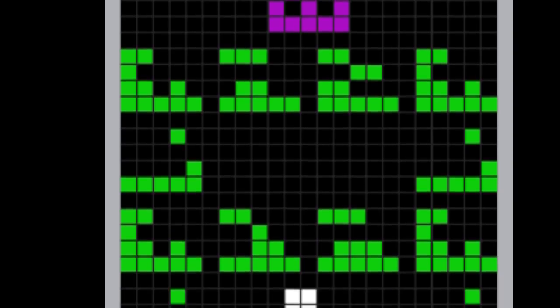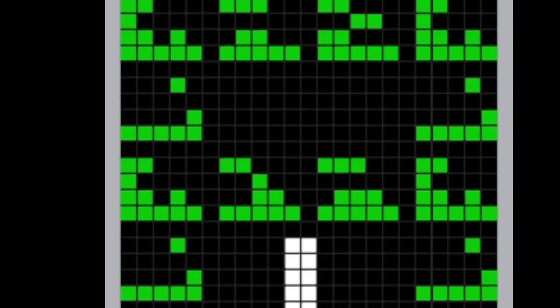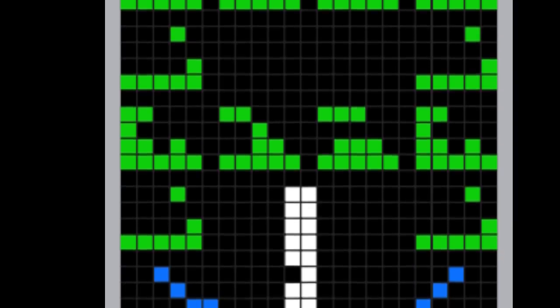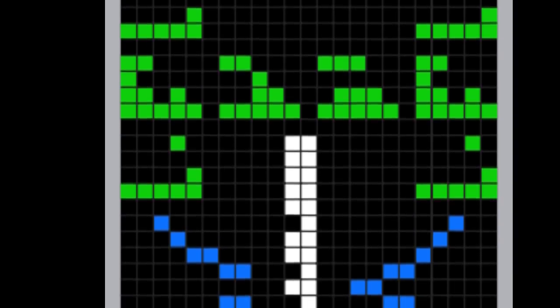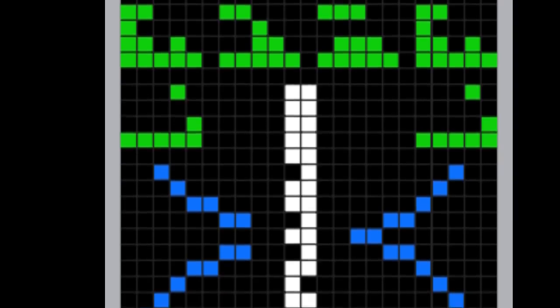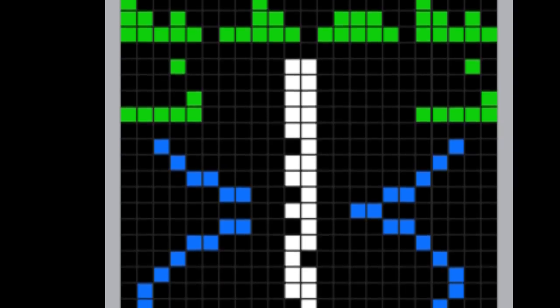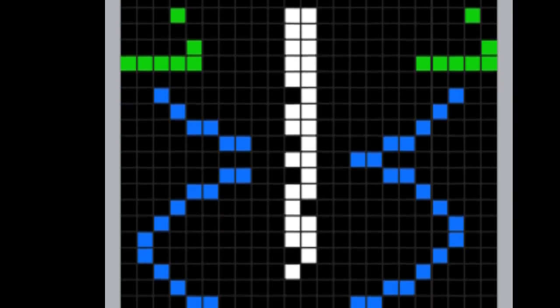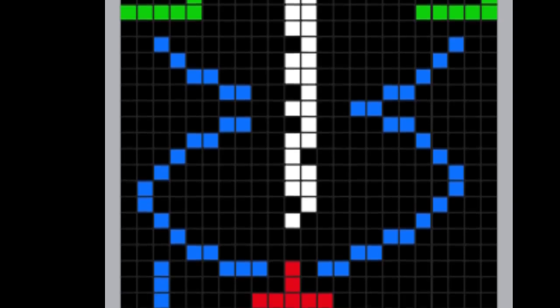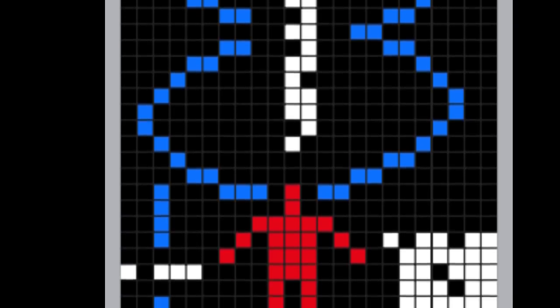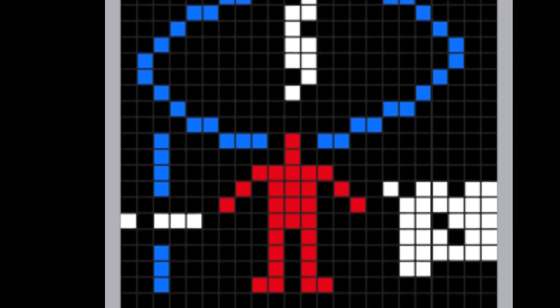Since it will take nearly 25,000 years for the message to reach its intended destination, and an additional 25,000 years for any reply, the Arecibo message is viewed as a demonstration of human technological achievement, rather than a real attempt to enter into a conversation with extraterrestrials.